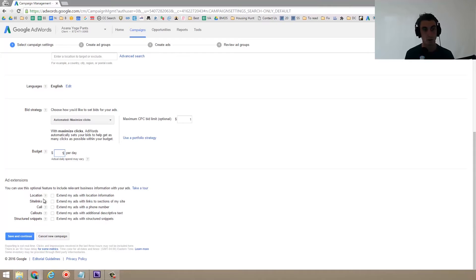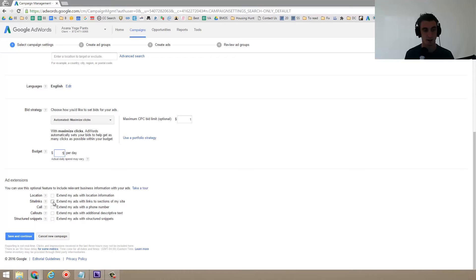Some of the cool things you can do is like these different extensions. The site links extensions, pretty good. That's a different video though. That's a whole other topic to talk about. So I'm going to go ahead and click save and continue.